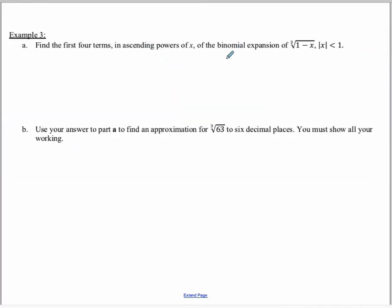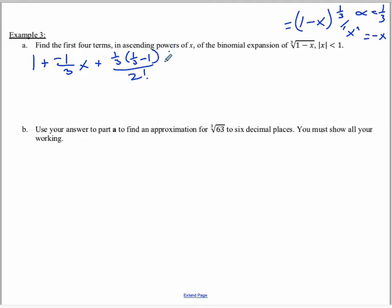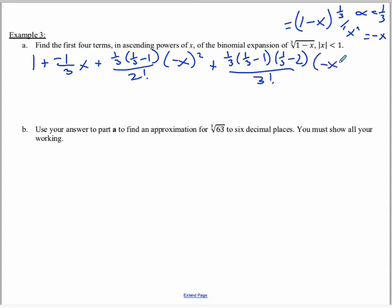In the next example, we have the cube root of 1 minus x, which we can rewrite as 1 minus x to the power of one third. So alpha is one third and x is negative x. Applying the formula: the first term is 1. Then multiplying alpha and x gives negative one third x. The next term is one third times one third minus 1, over 2 factorial, times negative x squared. The fourth term is one third times one third minus 1 times one third minus 2, over 3 factorial, times negative x cubed.